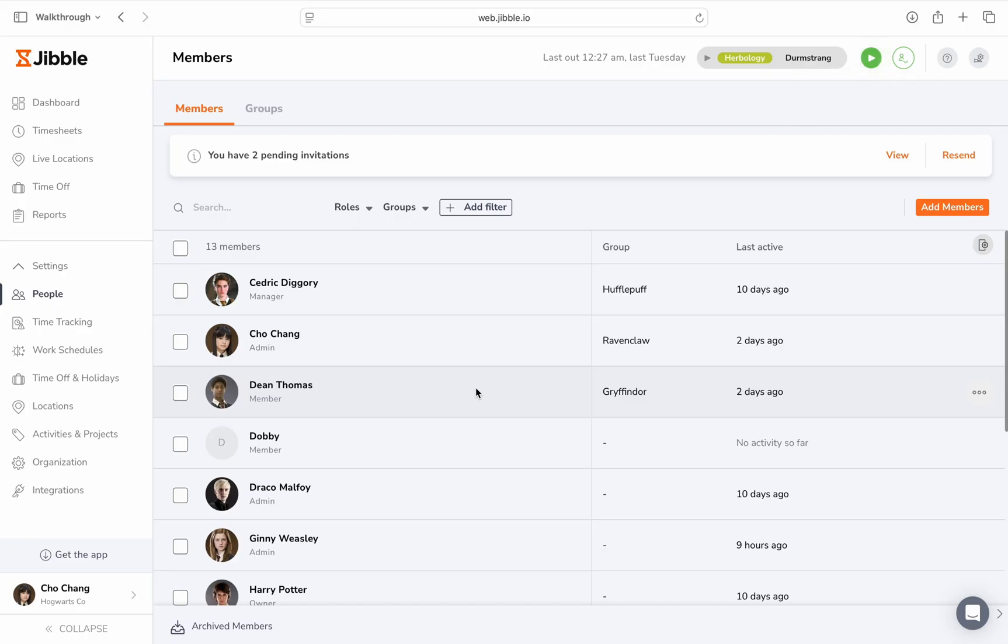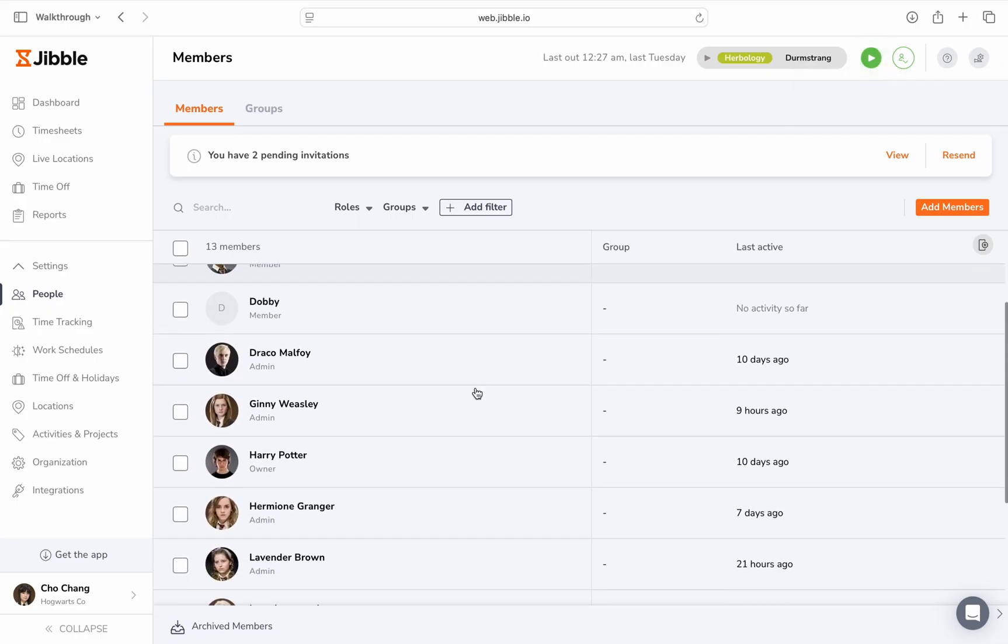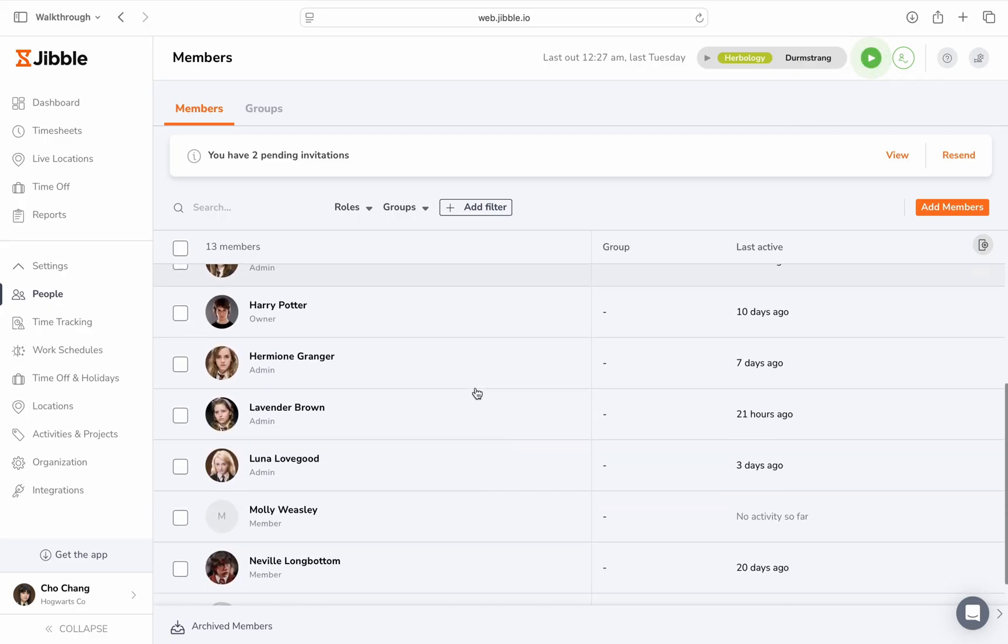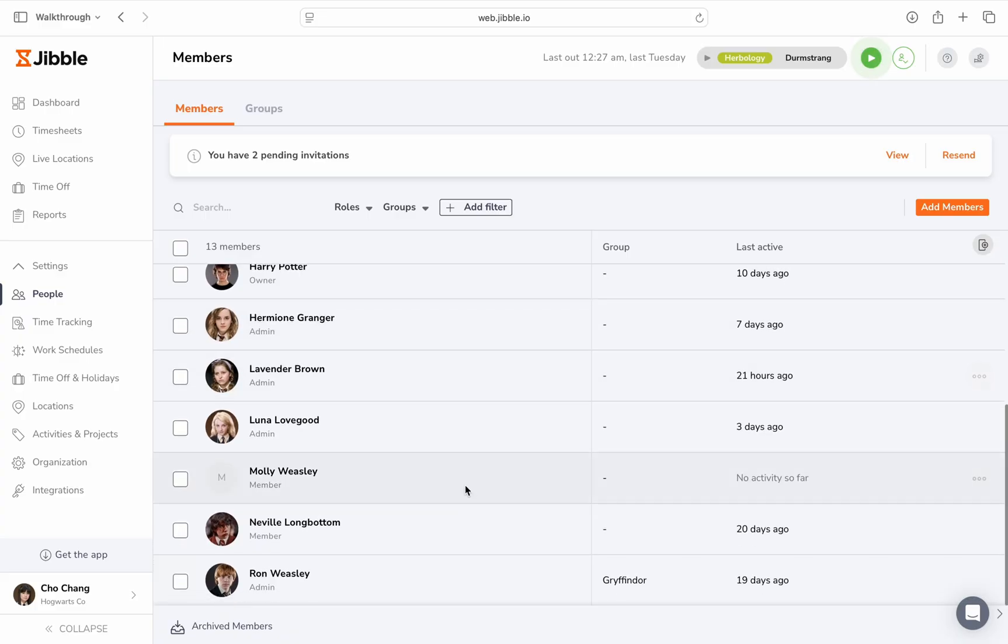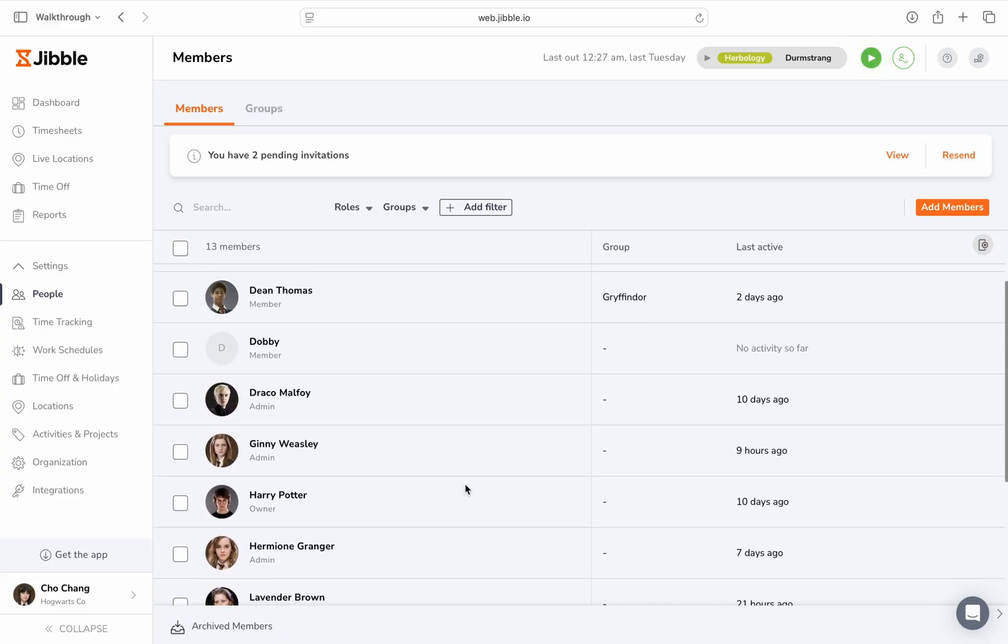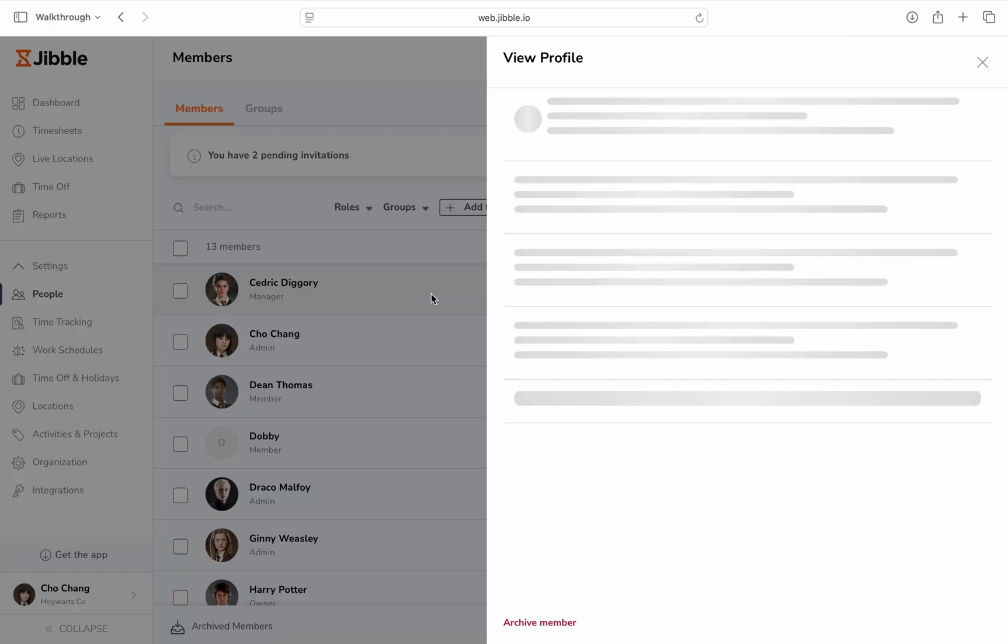Once you've added your team members and assigned their role, they'll appear in your members list. You can manage their details and permissions at any time from this section.